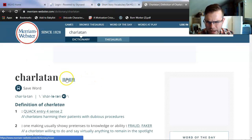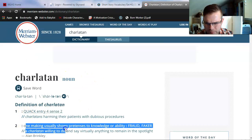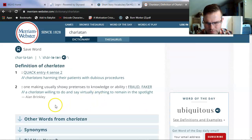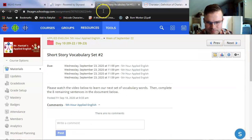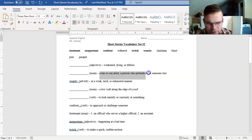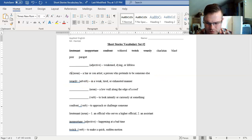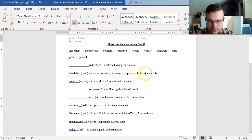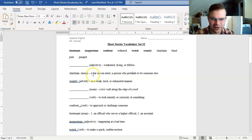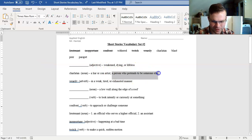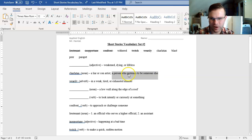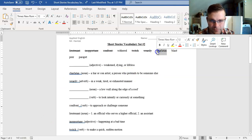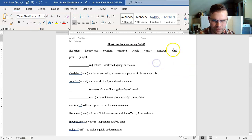Charlatan. A noun. A quack. One making usually showy pretenses to knowledge or ability. A fraud, a faker. A liar or con artist, someone who pretends to be someone else. That's got to be it. So it should be noted, every charlatan is a liar, but not every liar is a charlatan. In order to be a charlatan, you have to be a fraud. You have to pretend to be someone that you're not in order to get what you want.